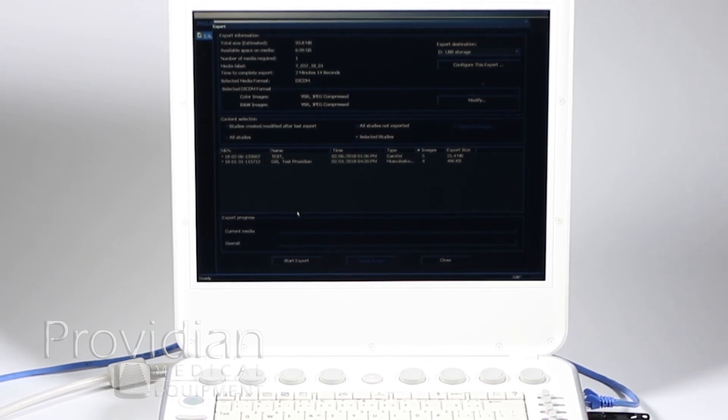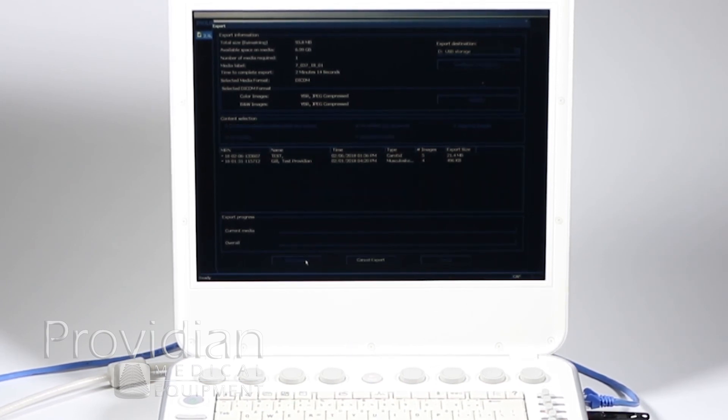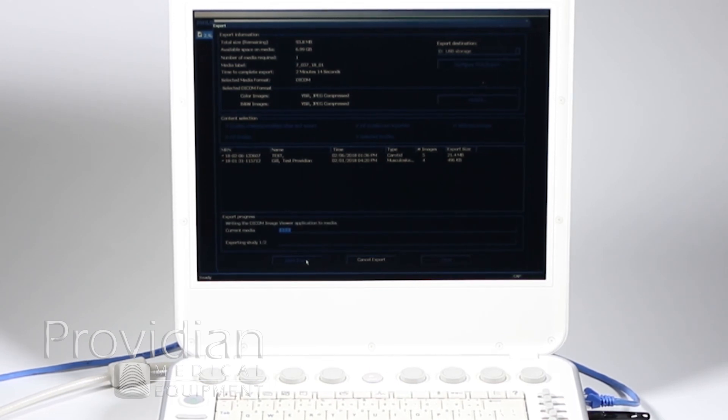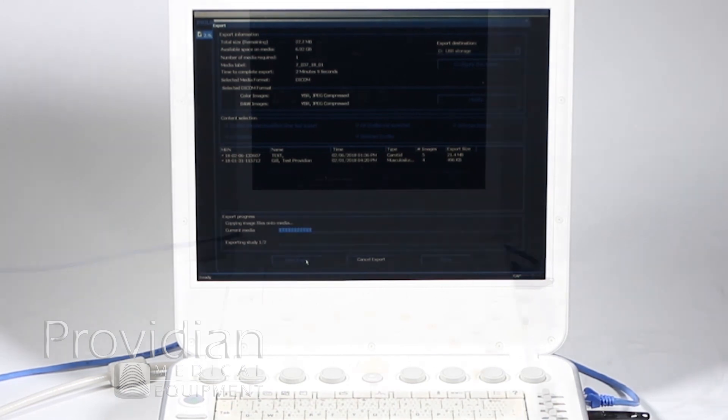So, then I go ahead and click start export. Again, if you have a lot of studies, you're going to want to walk away for a little while. These can take some time to convert and store.